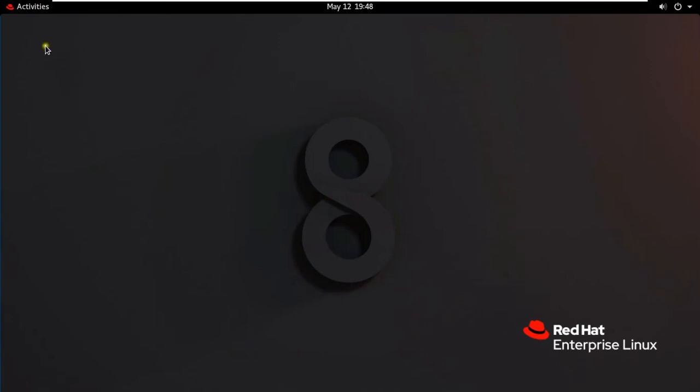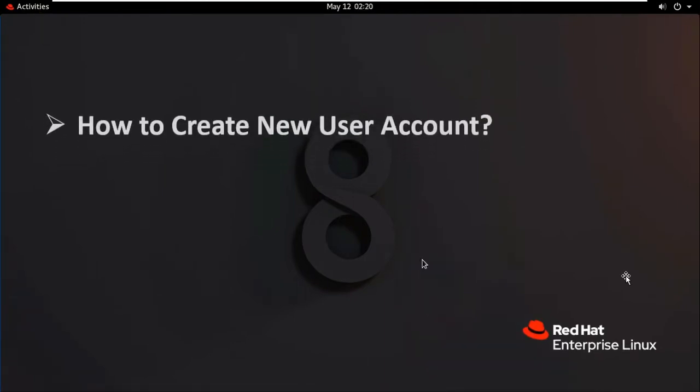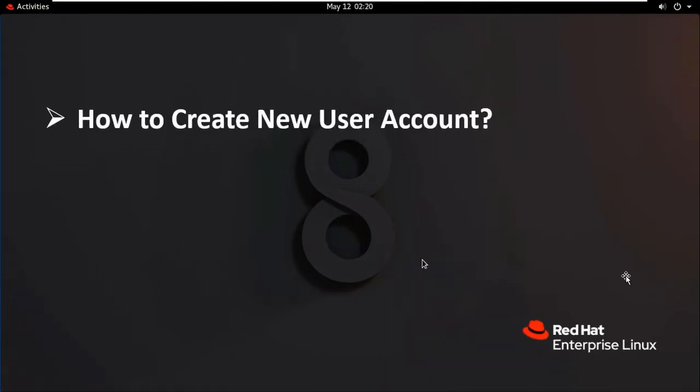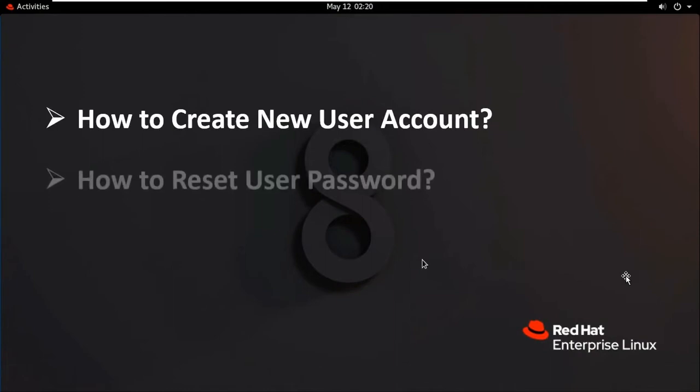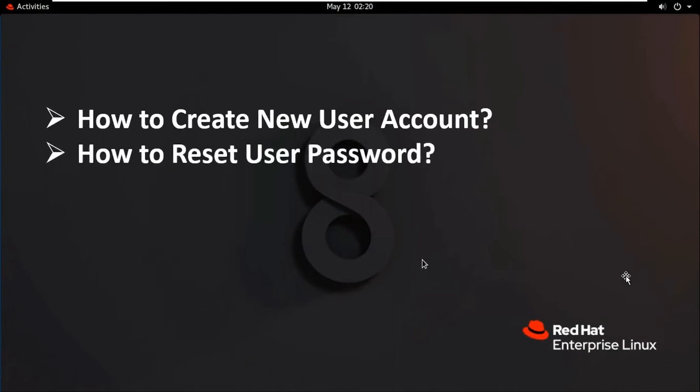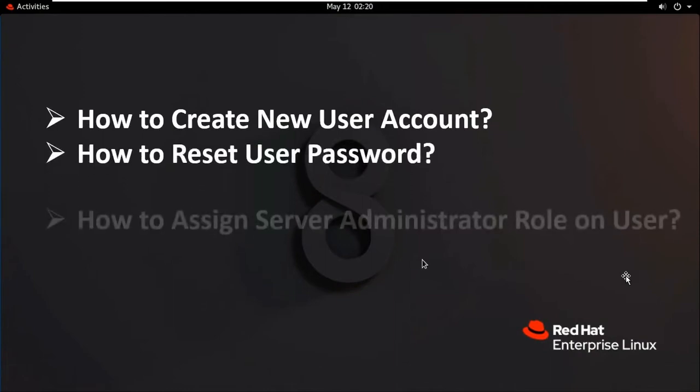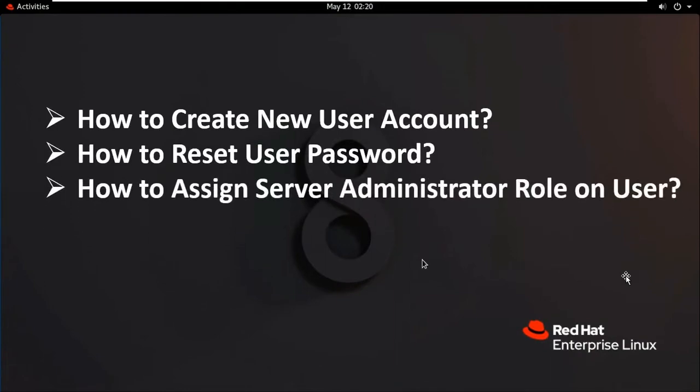Hello everyone, welcome to my YouTube channel Rohit Tech. Today in this video I am going to show you how to create new user account, how to reset user password, how to assign server administrator role on user, and how to delete user.